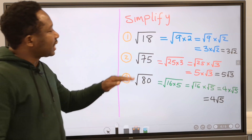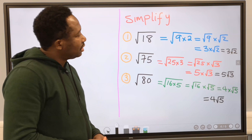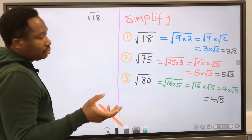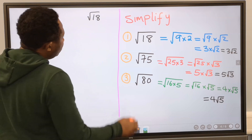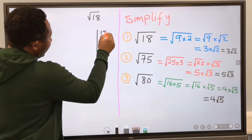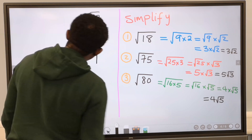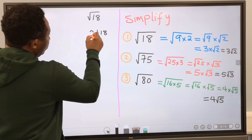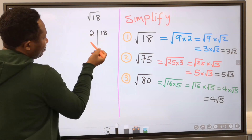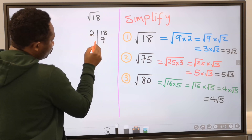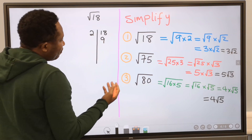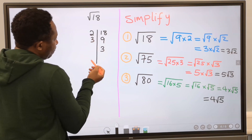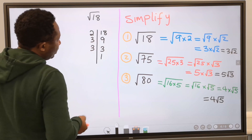The problem of always thinking of two numbers can be challenging. An easy way to solve this is by using prime factorization. For the square root of 18, draw a factor tree line and write 18. Start dividing by 2: 18 divided by 2 is 9. Then 2 into 9 gives a remainder, so try 3: 3 into 9 is 3, and 3 into 3 is 1. We stop at 1. Now pair the prime factors: the pair of 3s comes out free, and the remaining 2 has no pair, so it stays in root form.